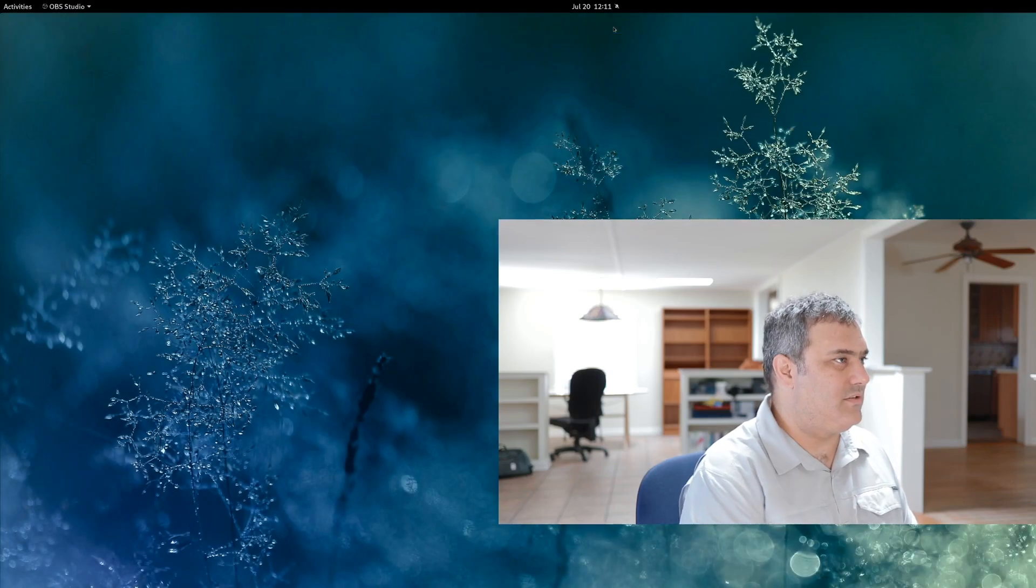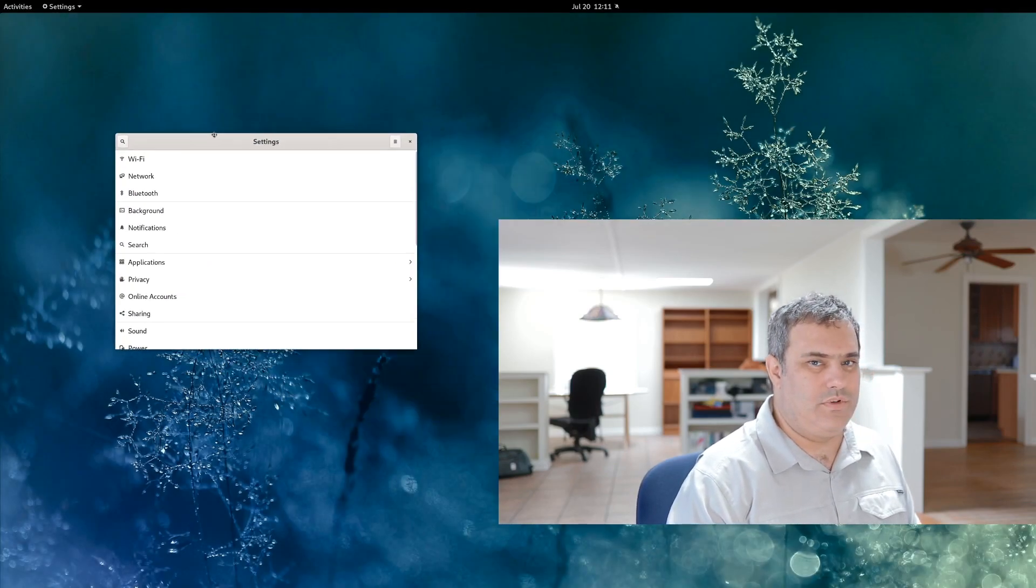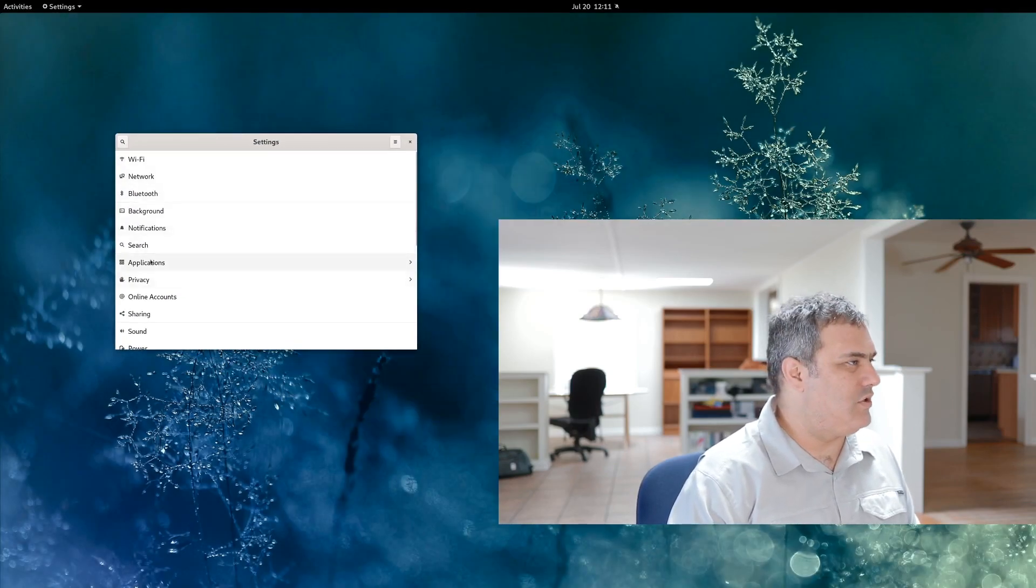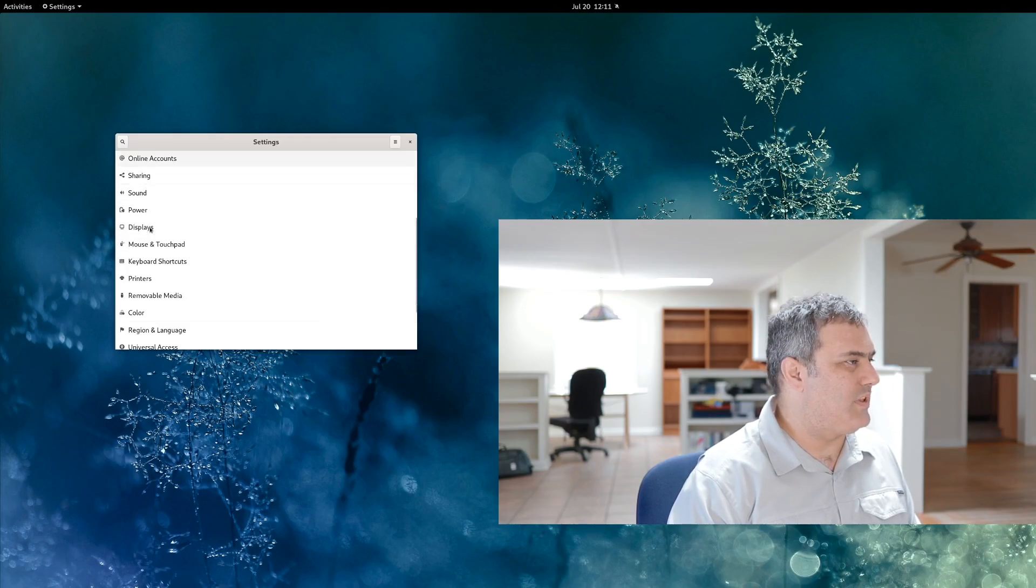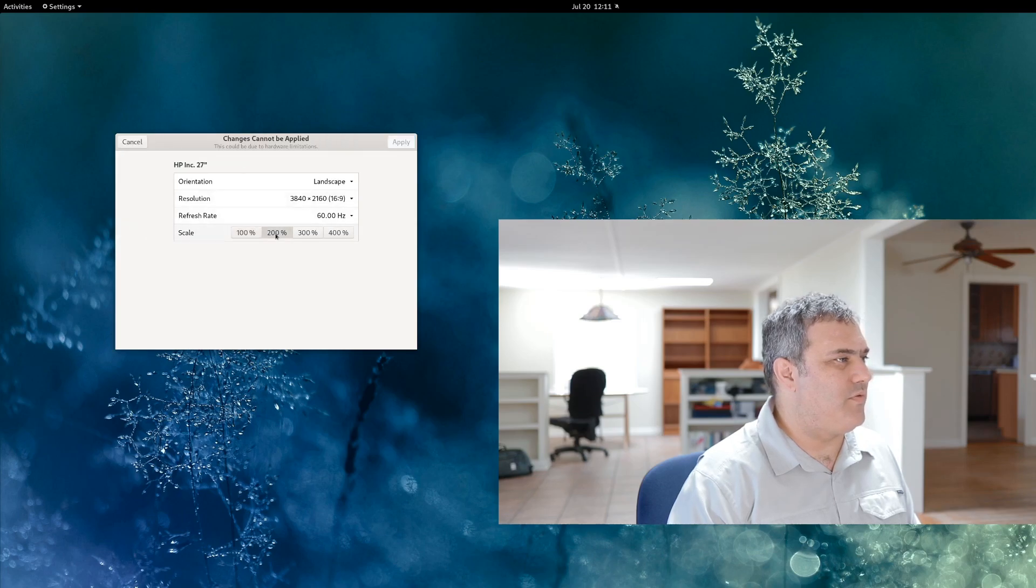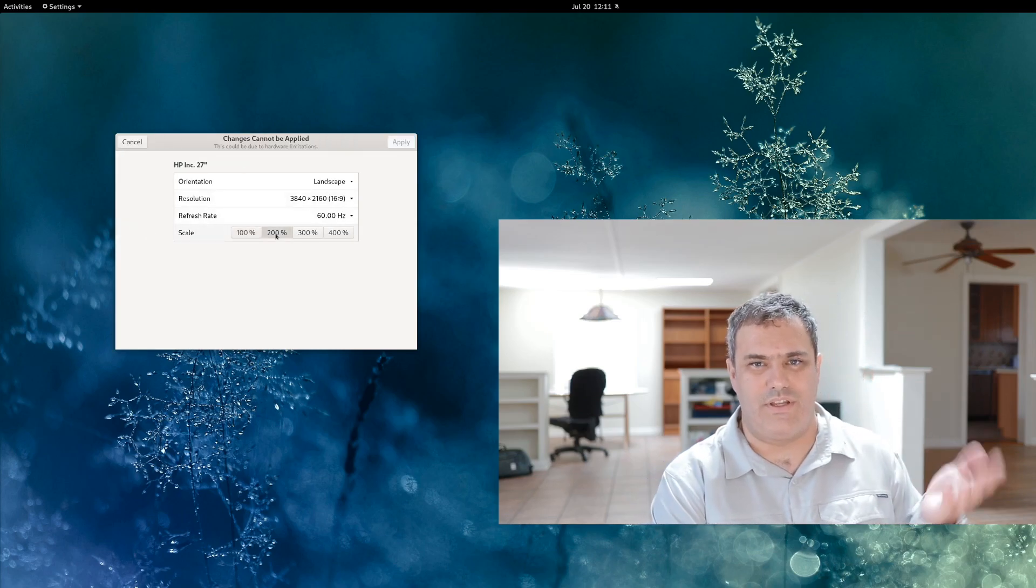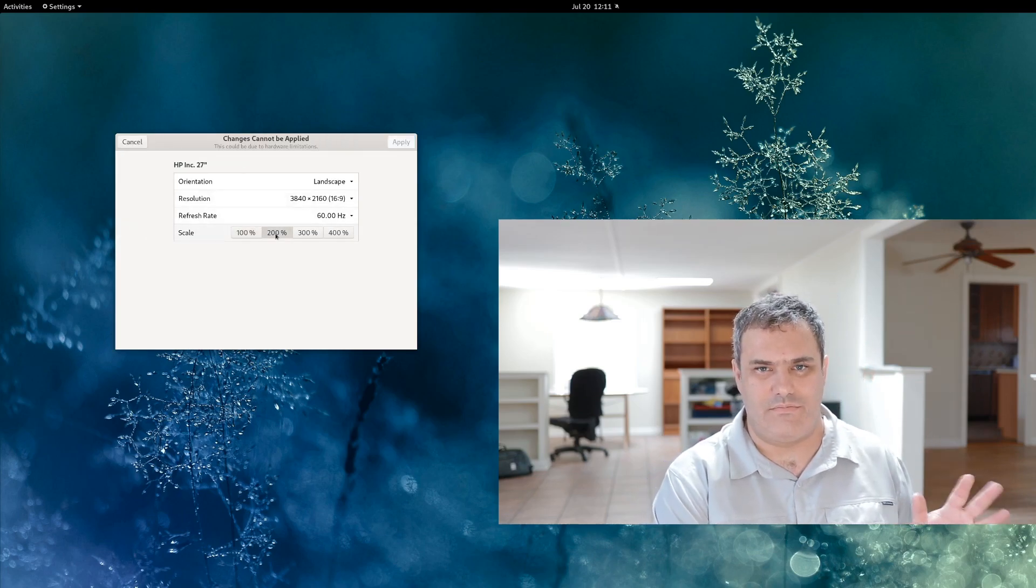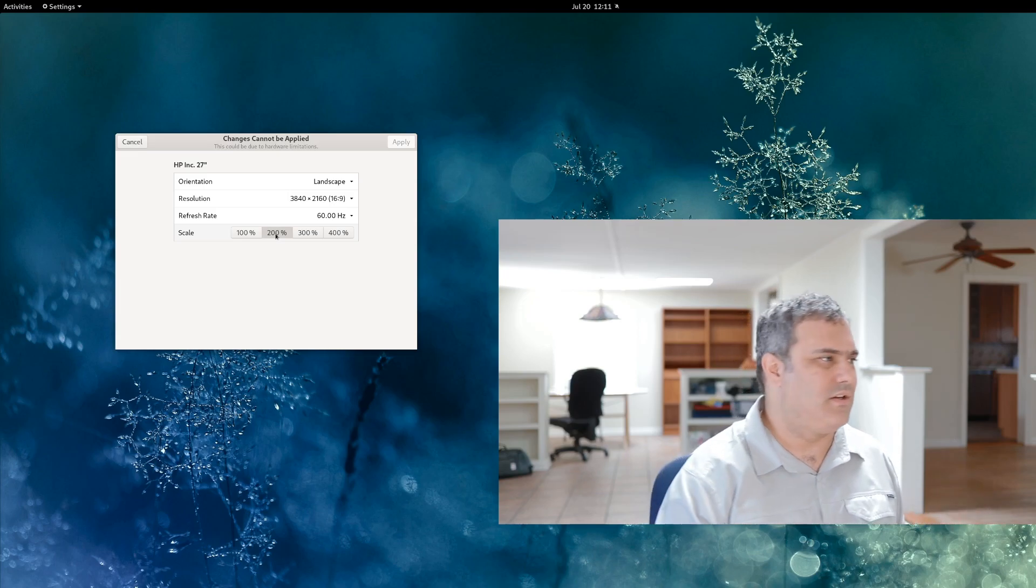Your settings in Gnome, and you will choose your displays, and you'll simply pop it over to a 200% scale and save it. And that works fine, it looks really good.